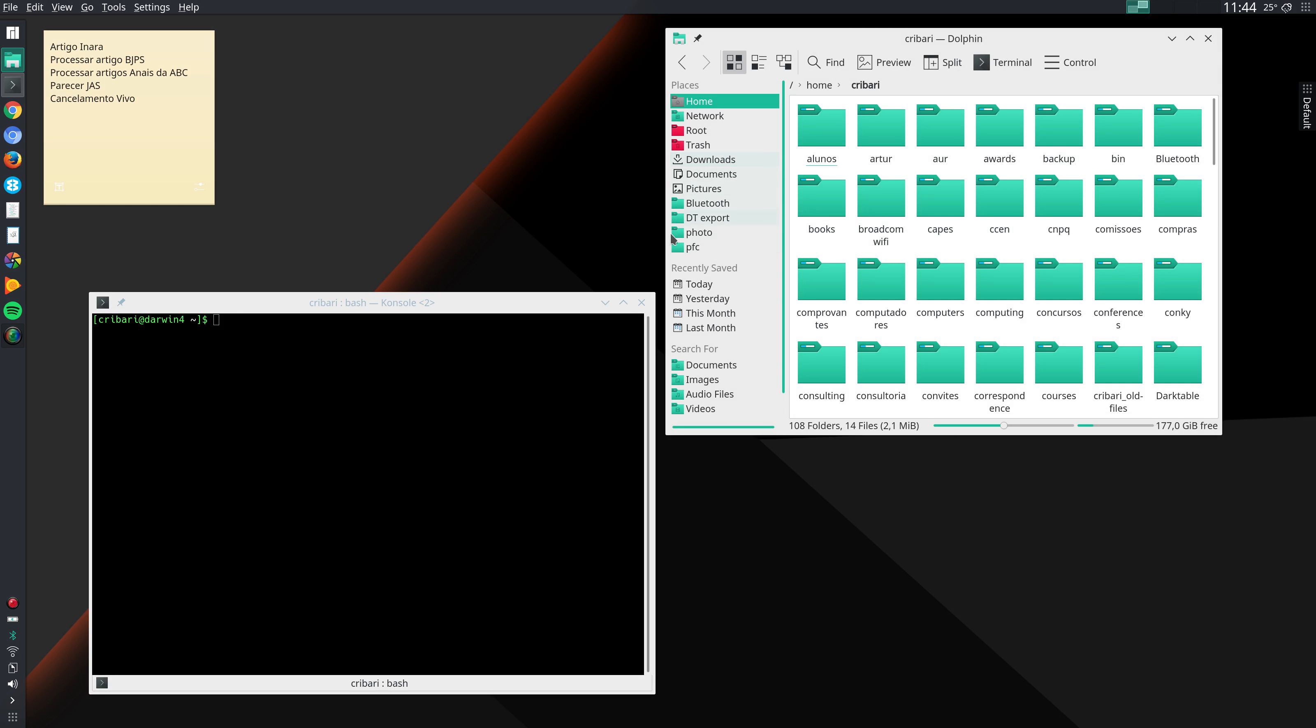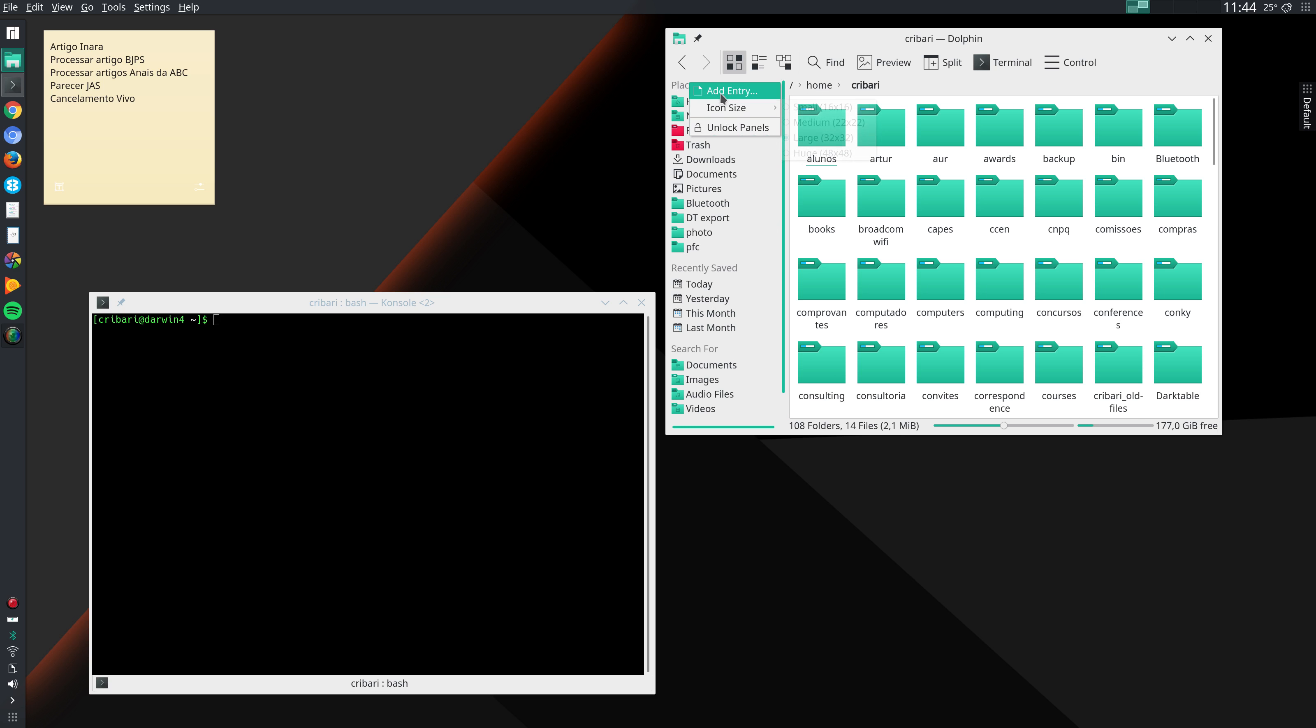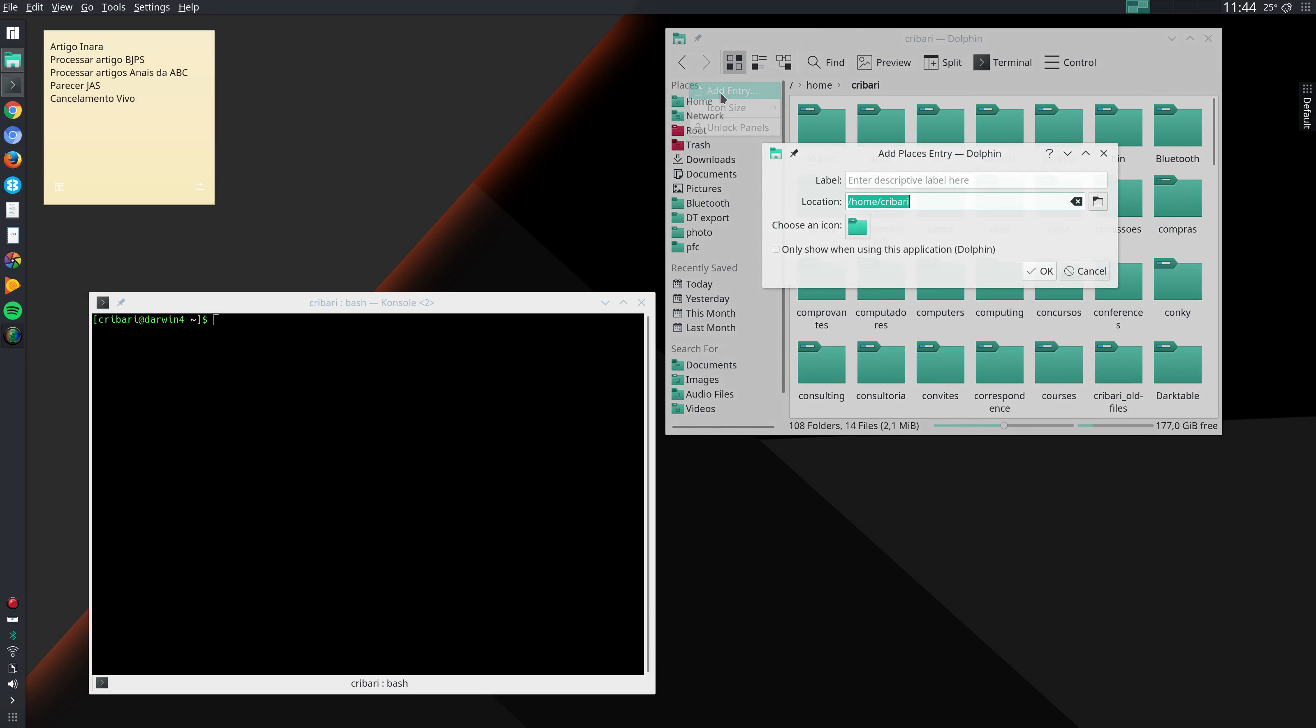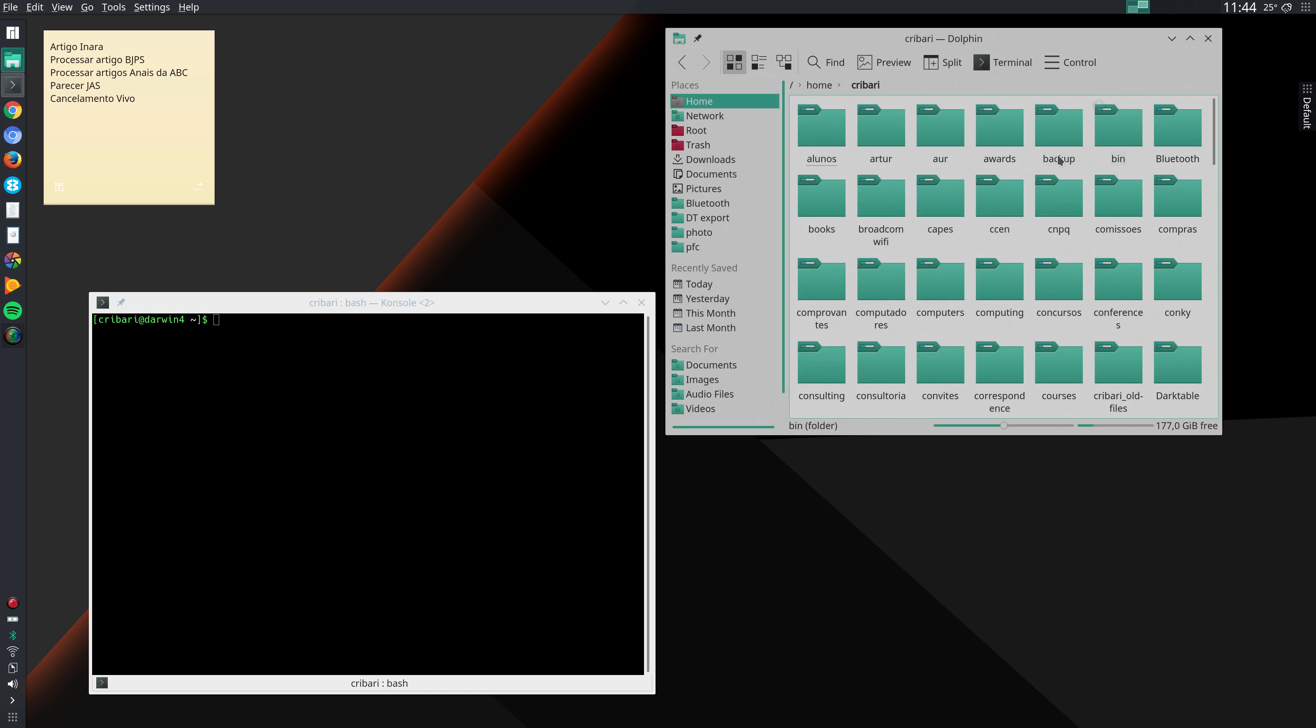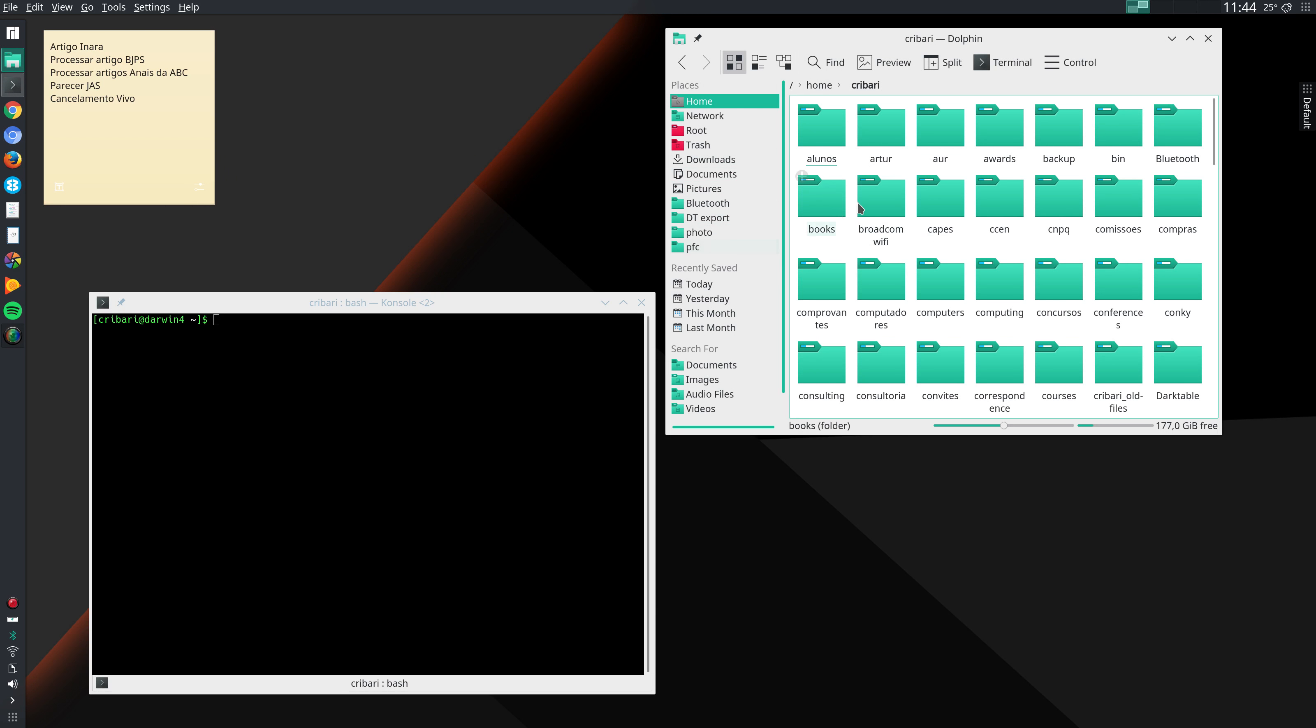I can add folders to this list either by dragging and dropping or I can just right click in places and I can add an entry here. I can specify the location and the label and I can choose an icon for that. So I usually do that for downloads, documents, pictures, Bluetooth and three other folders that I visit with high frequency.